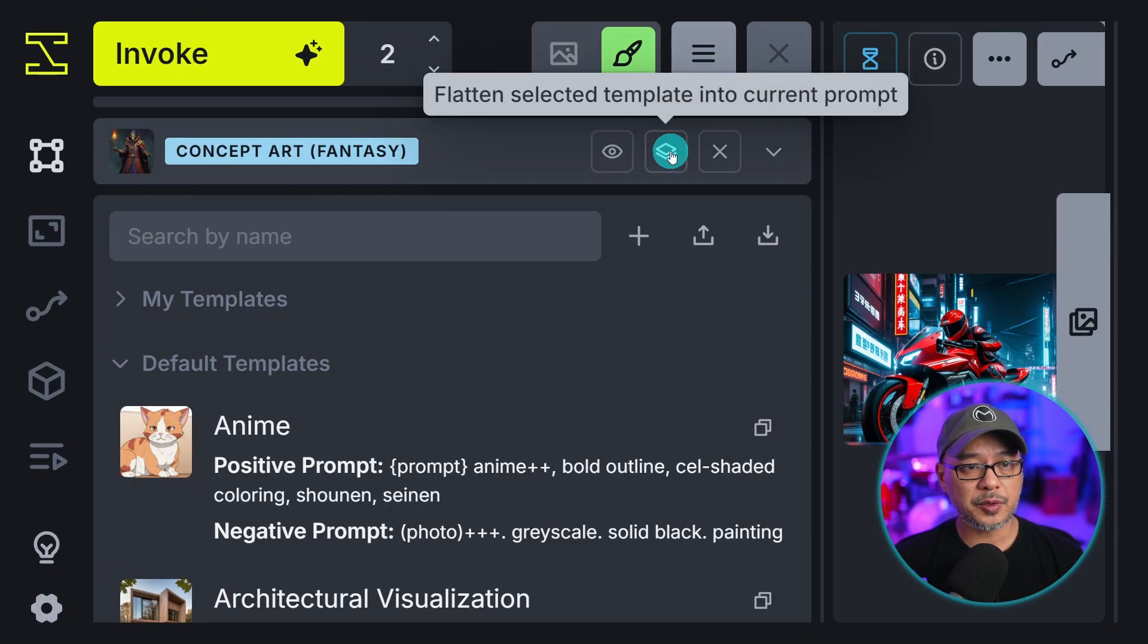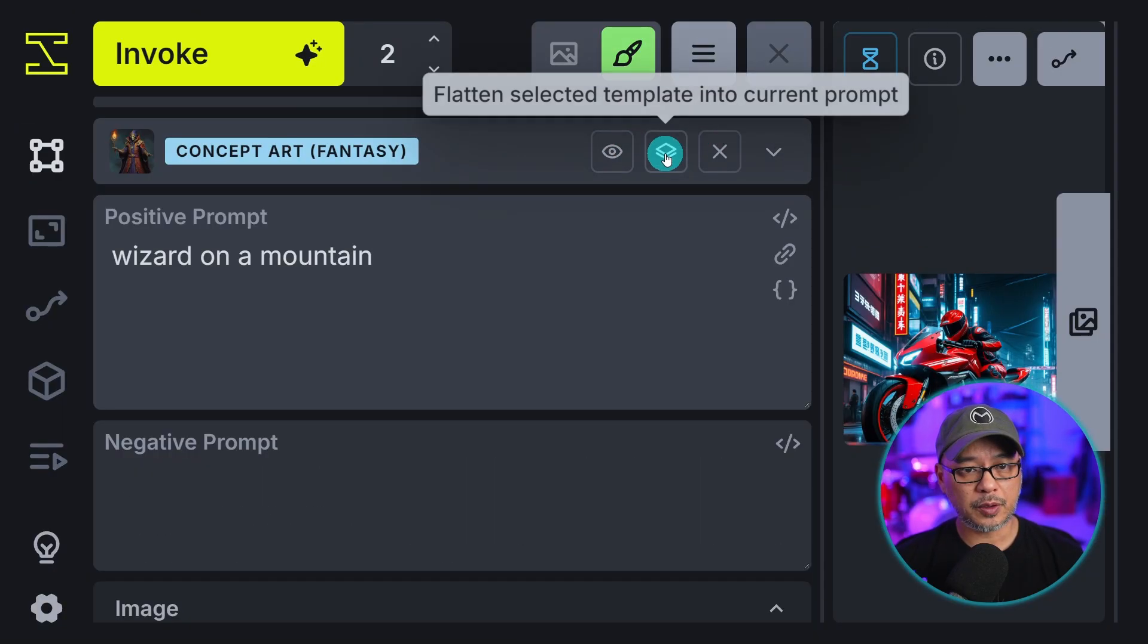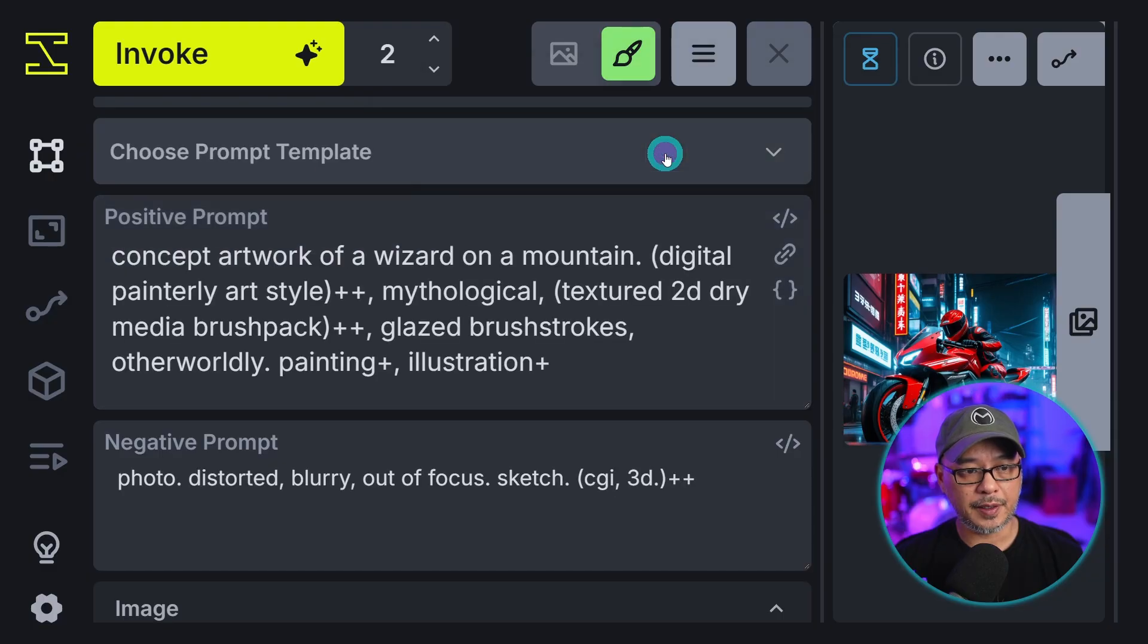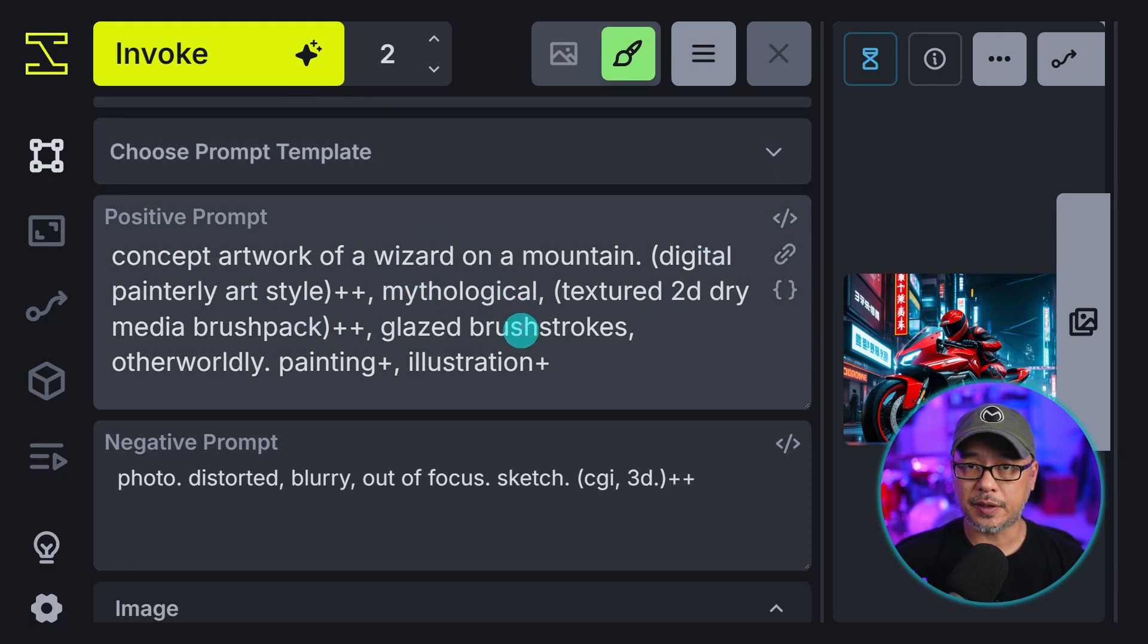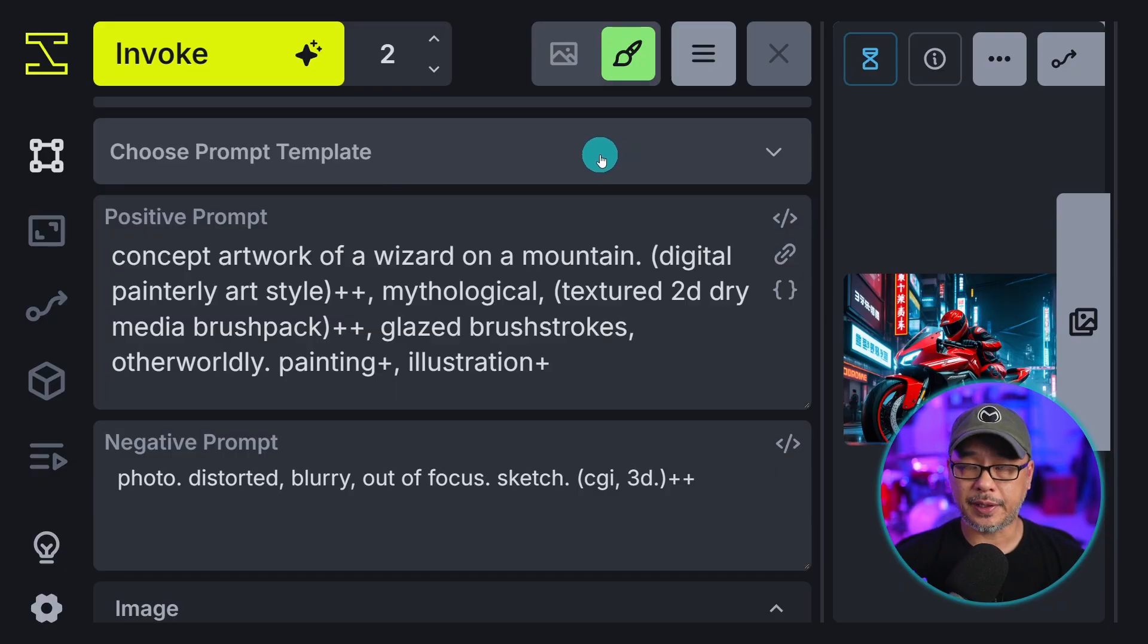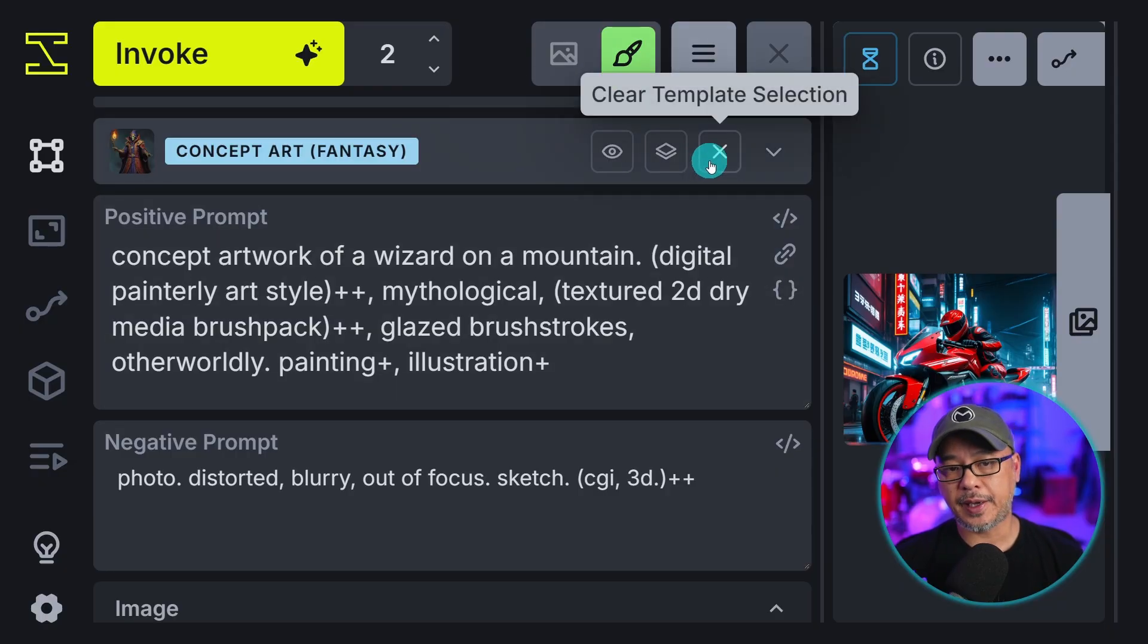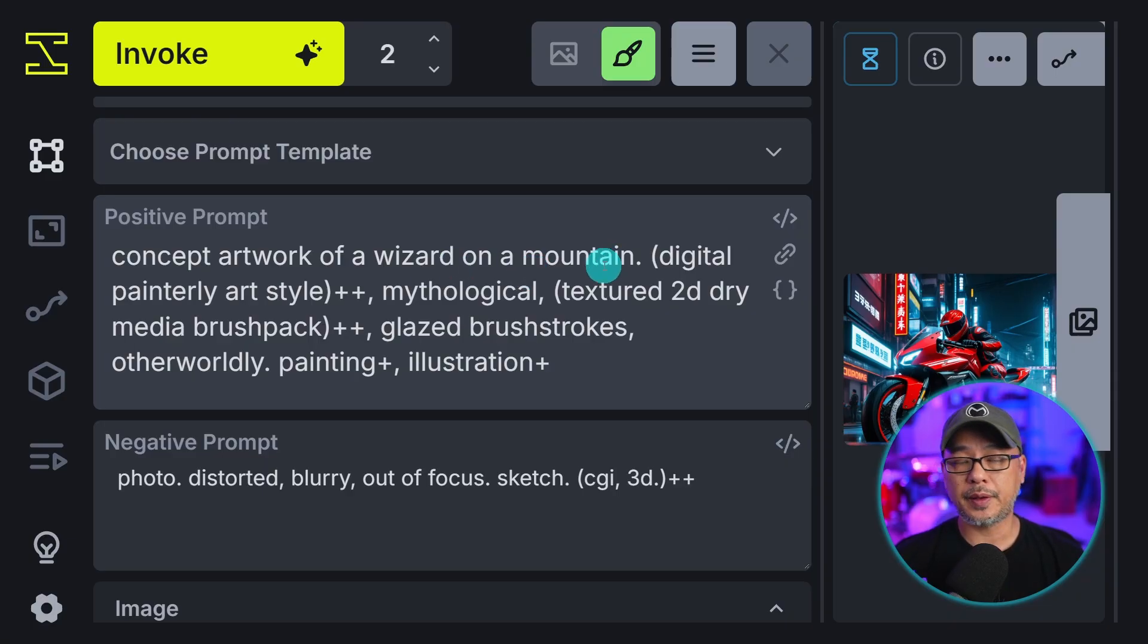Now this option here. Flatten selected template into current prompt. So if I were to click on this here you see that it's just going to add the words into the actual prompt box. But you're no longer using that template. And then the x obviously is just to clear the template if you decide not to use it anymore.